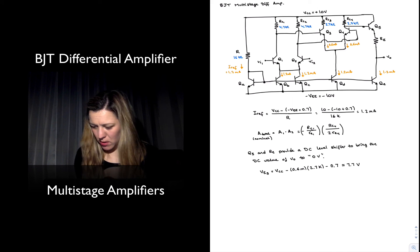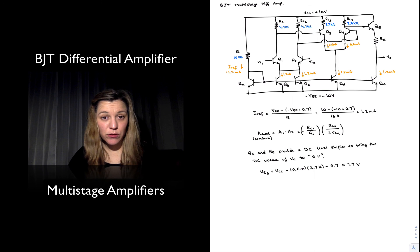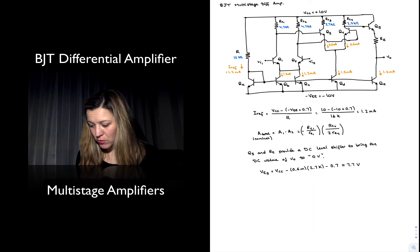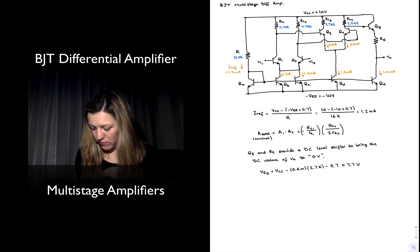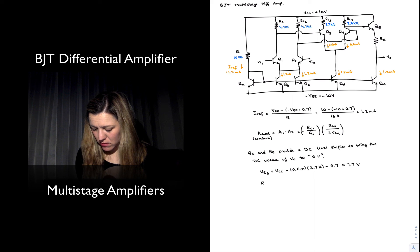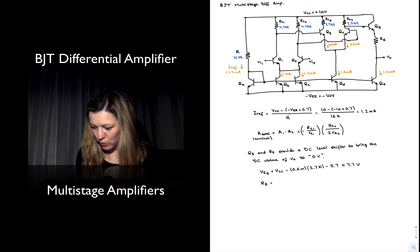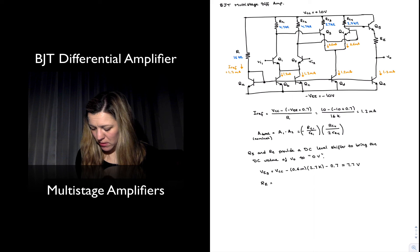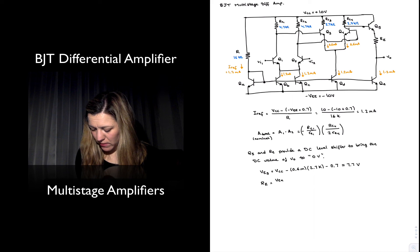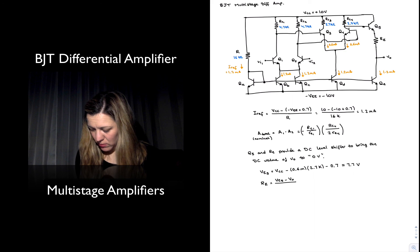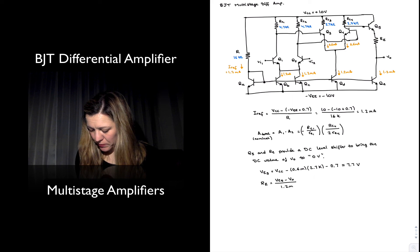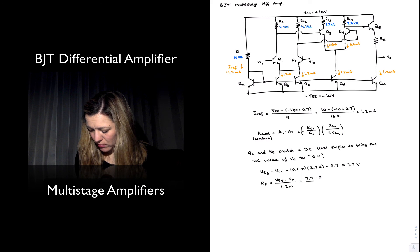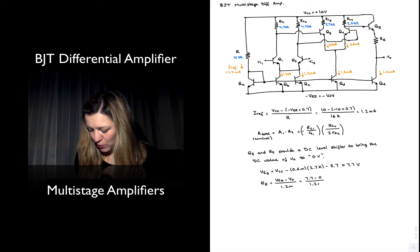Therefore, if I want my Vout to be set to zero, I'm going to calculate my resistor RE. RE will be VE5 minus Vout divided by 1.2 milliamps. So it will be 7.7 minus 0 divided by 1.2 milliamps.